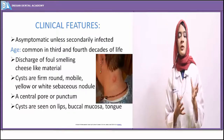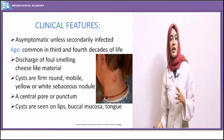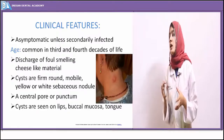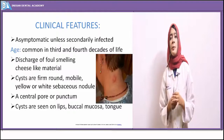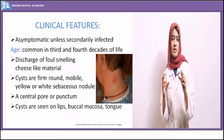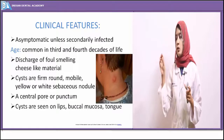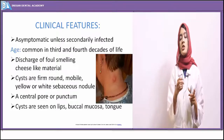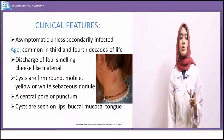Epidermoid cysts are basically asymptomatic. If secondarily infected due to inflammation, pain may be noticed. Discharge of a foul-smelling fluid is a characteristic feature of the epidermoid cyst. The epidermoid cyst shows presence of a punctum or pore on the outer surface. This pore leads to expulsion of the cheesy content of the cyst through the punctum.